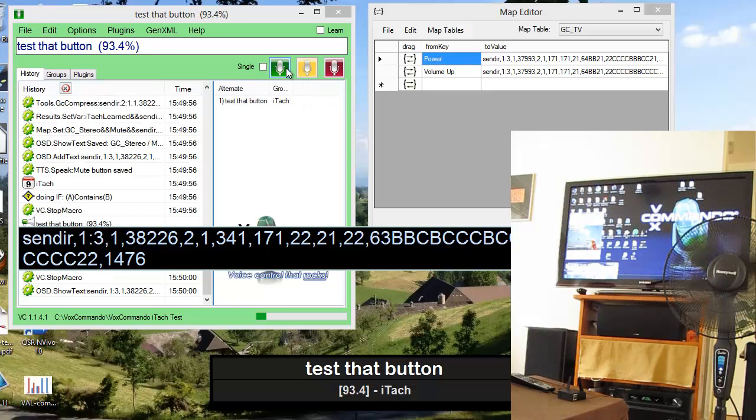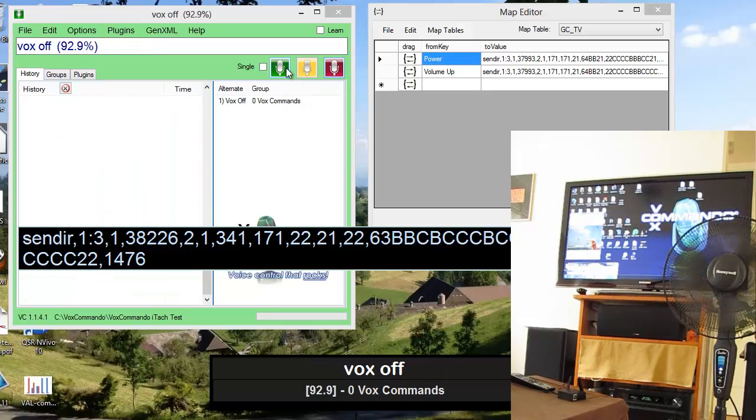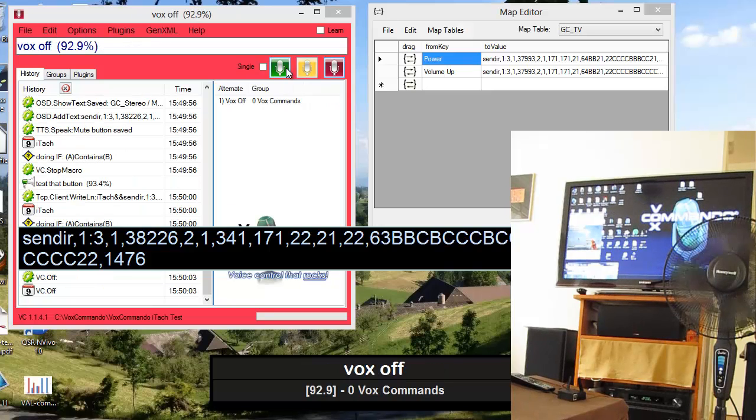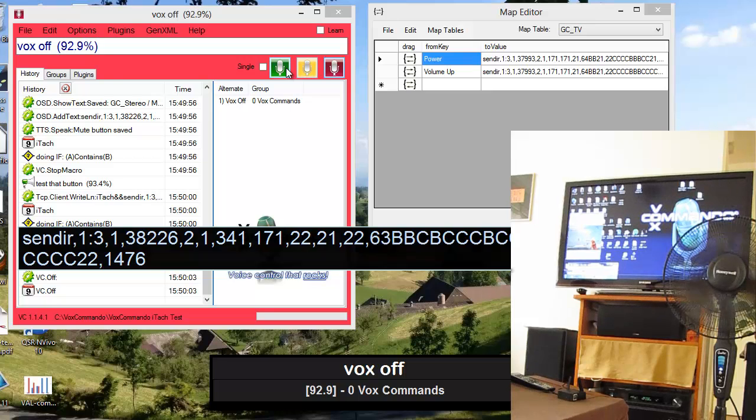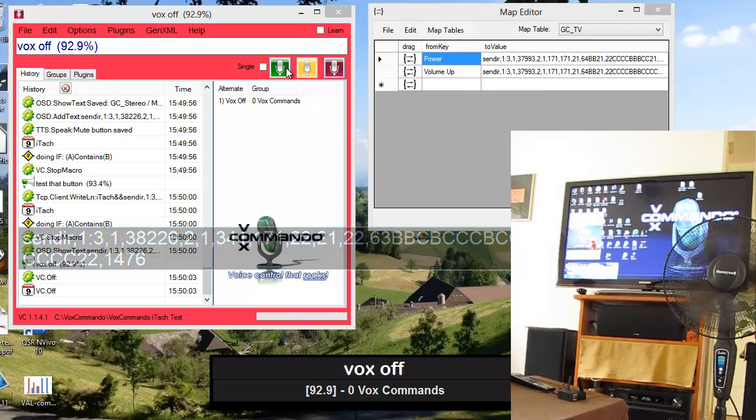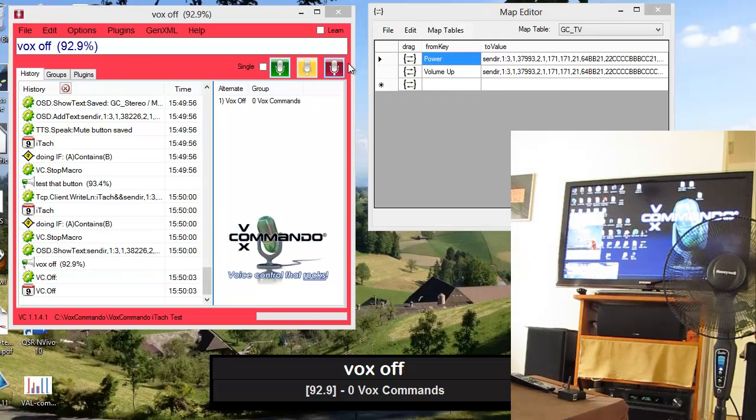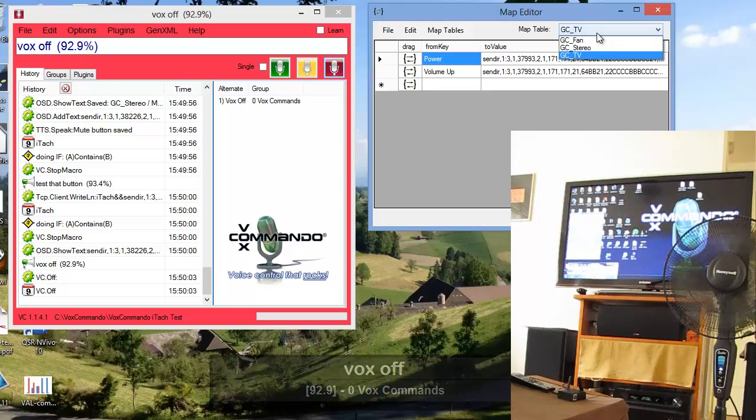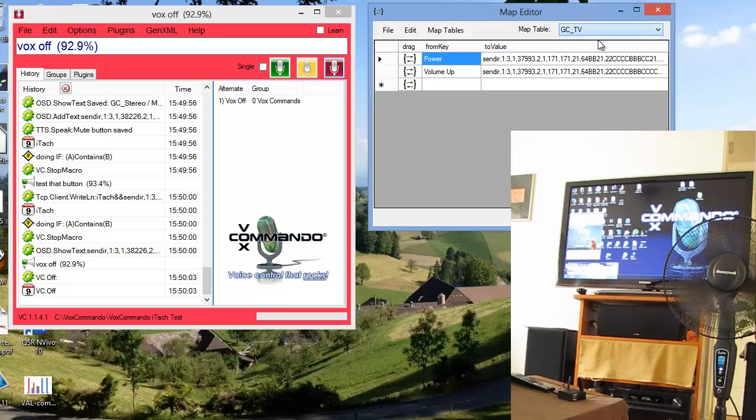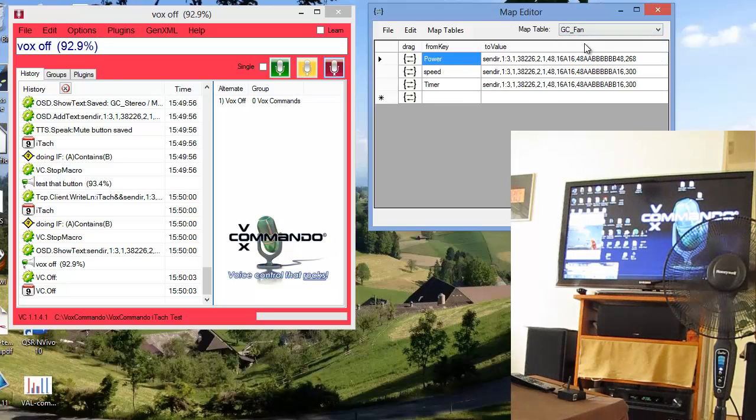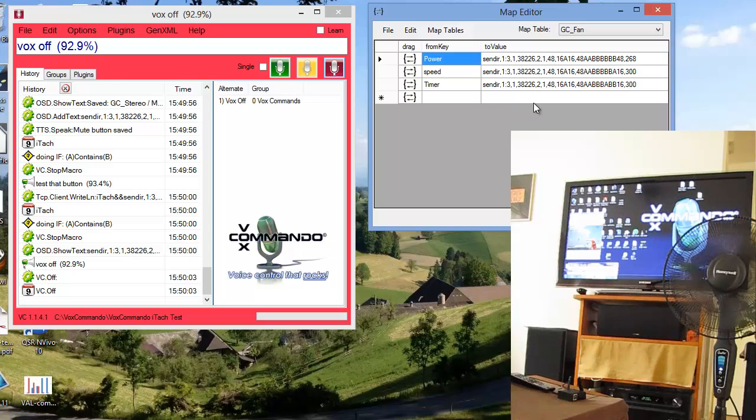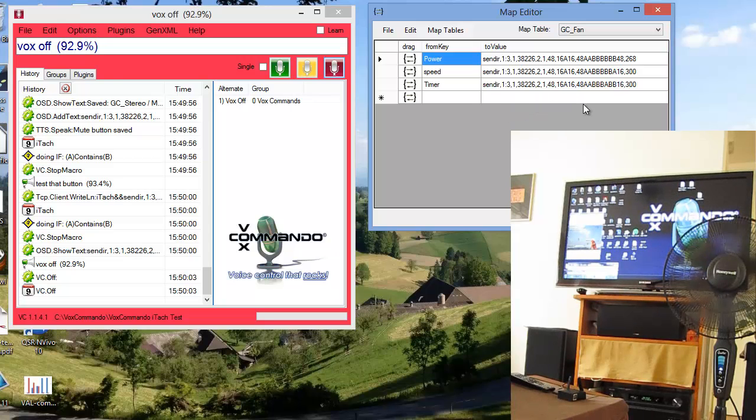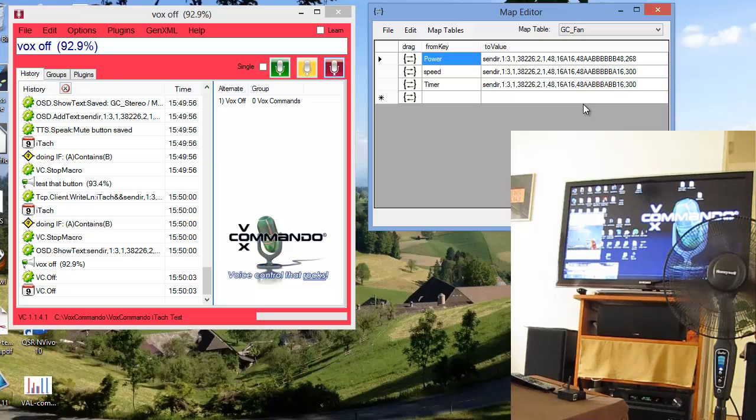Vox off. So as you can see it works perfectly. We've created a table for each of the devices. And you can see that we have, for example, the fan has these nice short little compressed GlobalCache codes.